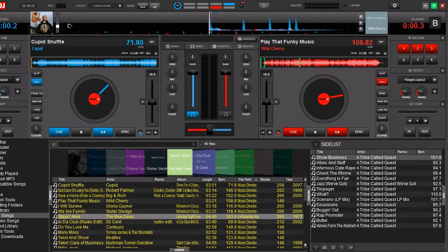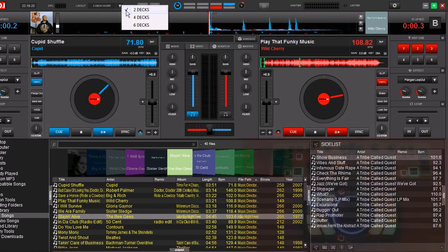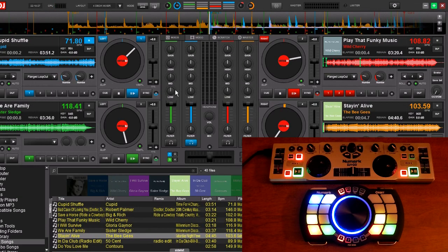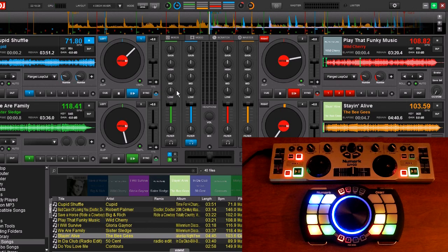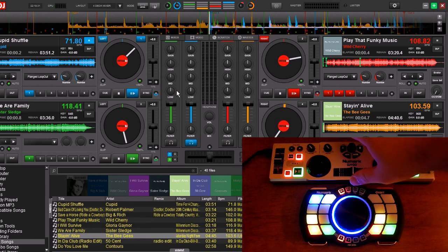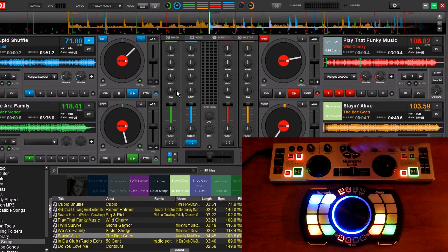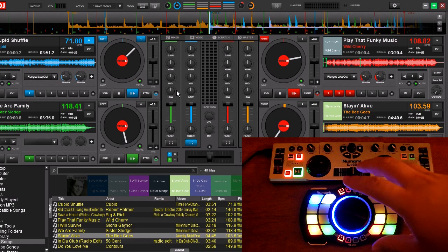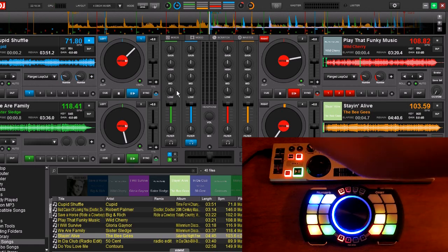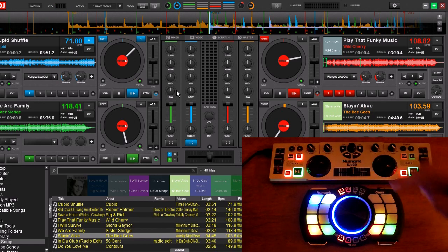So now we're going to switch this from 2-deck mode to 4-deck mode. All right. Now we can use our top DJ2Go to control decks 1 and 2, and our Numark Orbit to control decks 3 and 4.